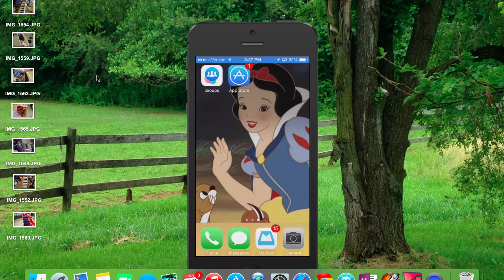We are going to go over the new Facebook Groups app tonight and I'm going to try to get through this as quickly as possible. So basically, if you belong to groups on Facebook, there is a new app that was put out by Facebook to make that a little bit easier. So what we're going to do is go ahead and click into the app that says Groups.